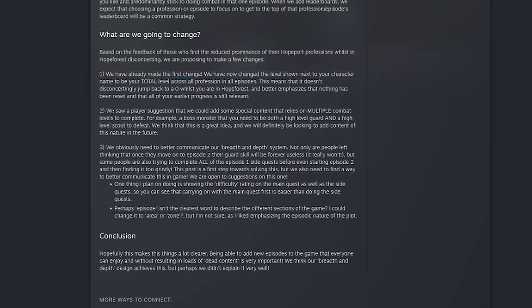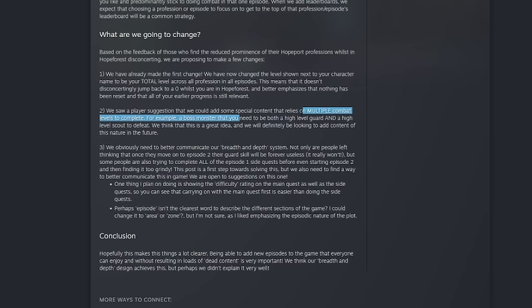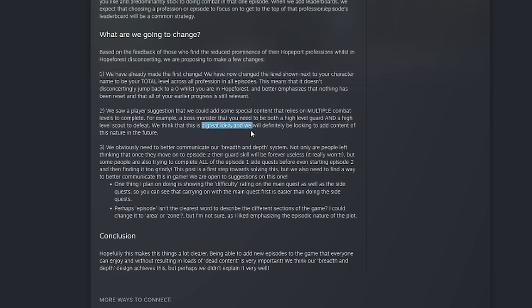Another thing that we saw, this was a suggestion from me, many others, and then it was on Reddit I believe as well. They saw a player suggestion that we could add some special content that relies on multiple combat levels to complete. For example, a boss monster that you need to be both a high level guard and a high level scout to defeat. They think that this is a great idea and they will definitely be looking at adding content of this nature in the future.